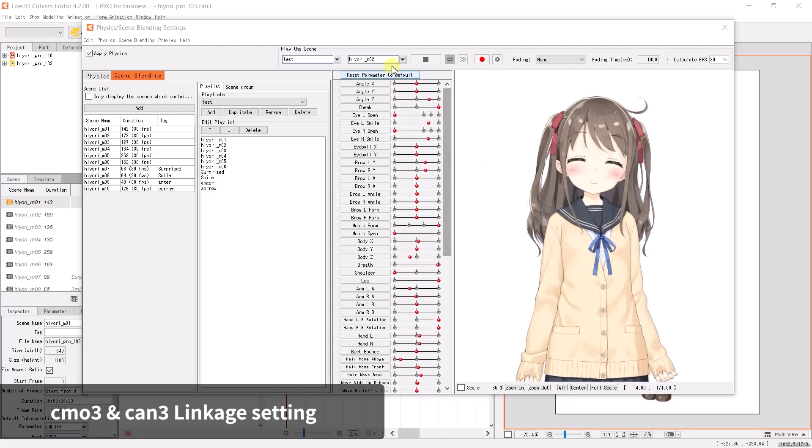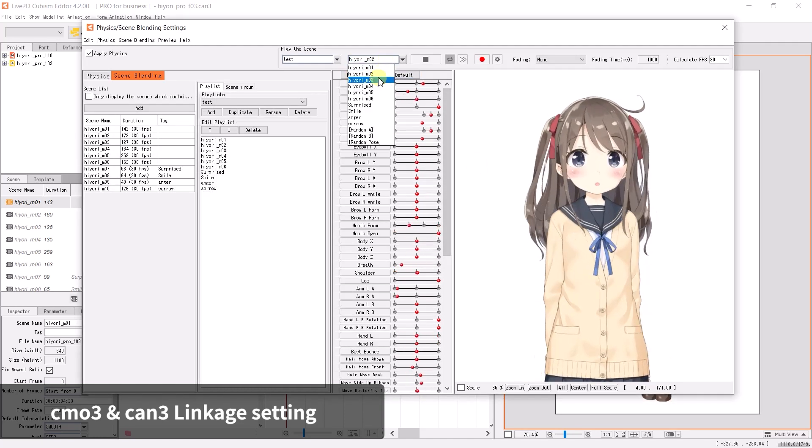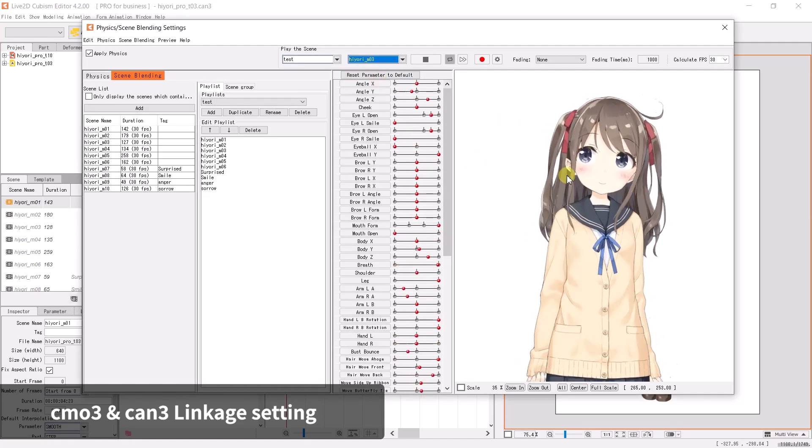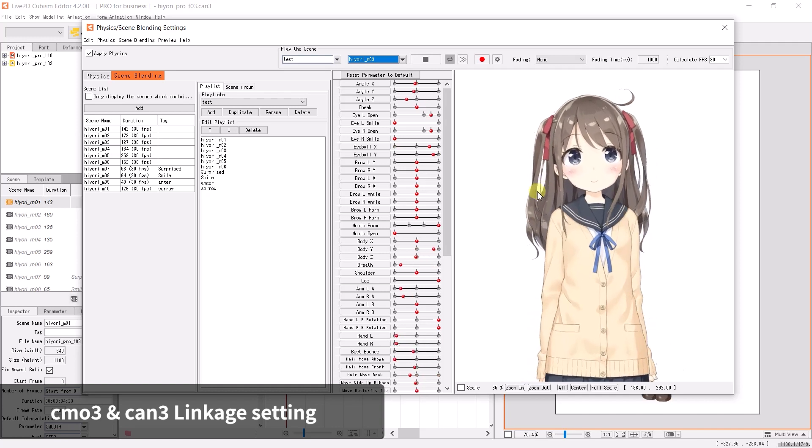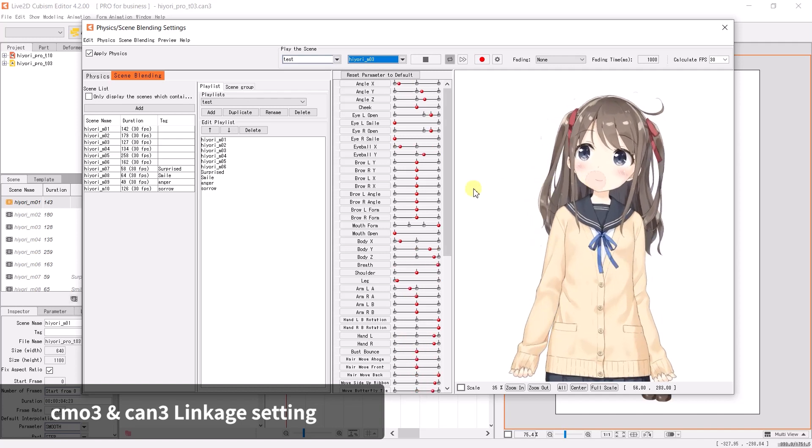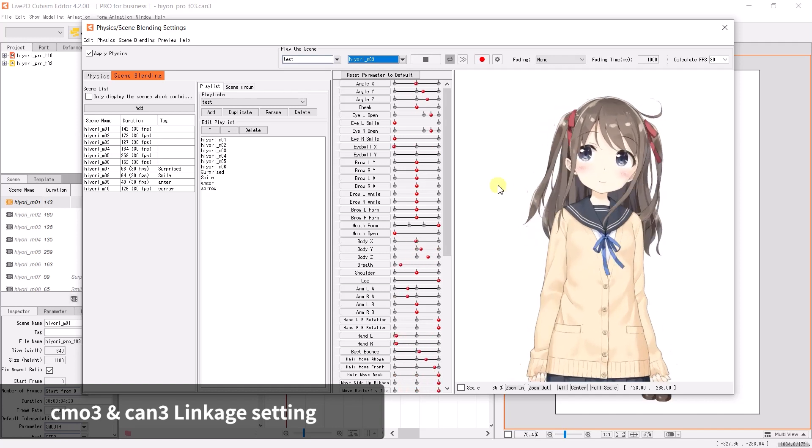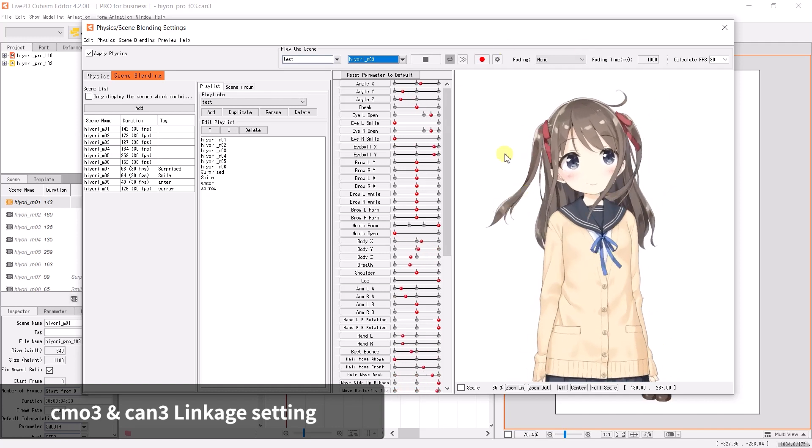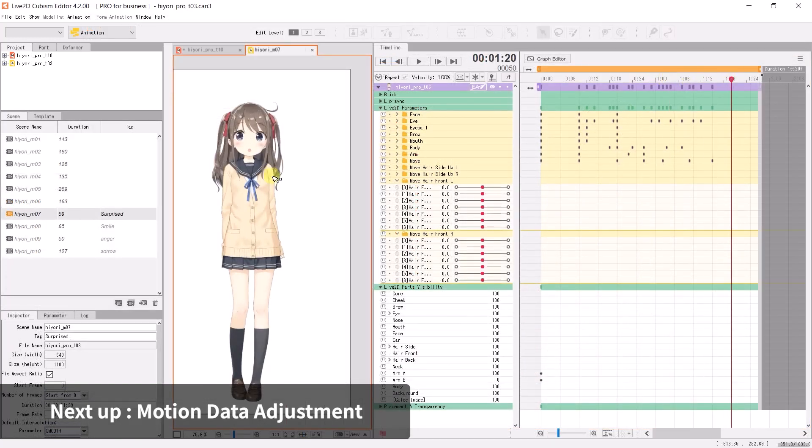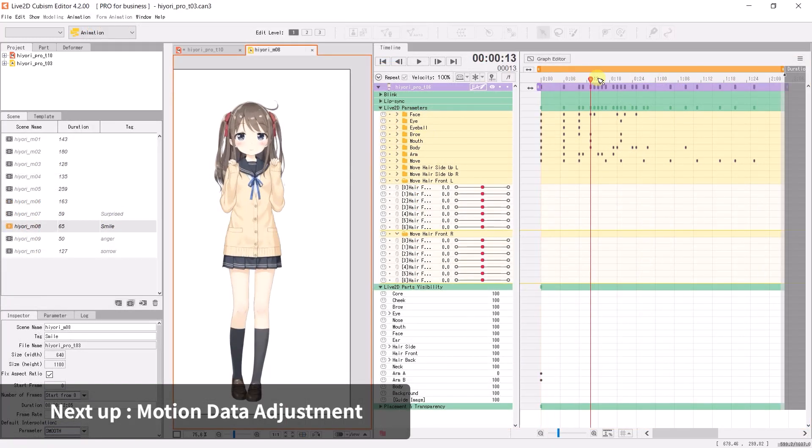This is the end of the tutorial related to physics configuration. You can now try to complete the rest of the physics setup. In the next episode, we will learn about adjusting motion data.